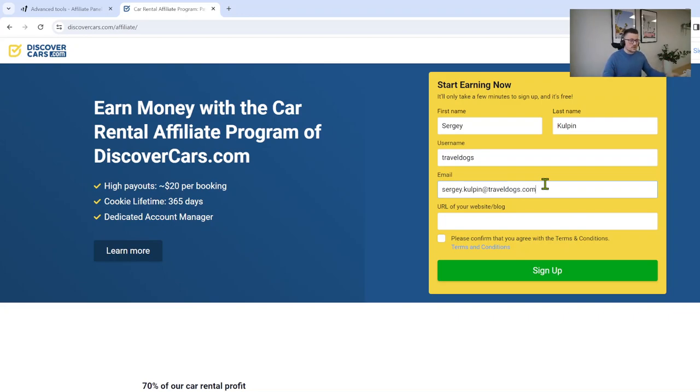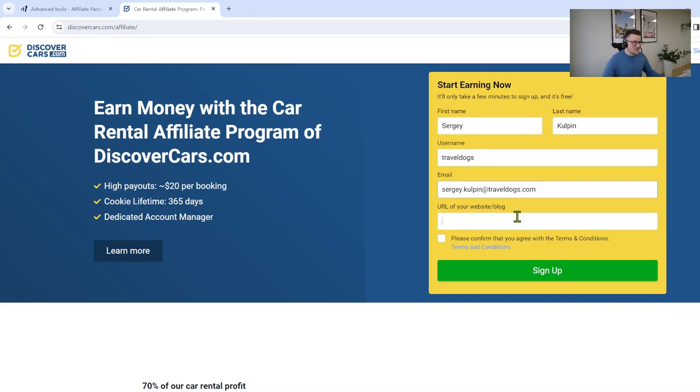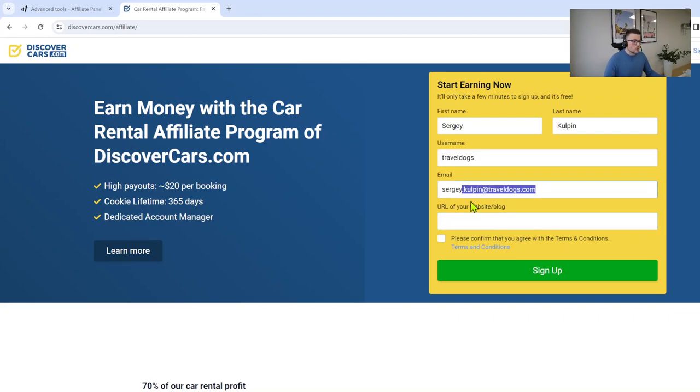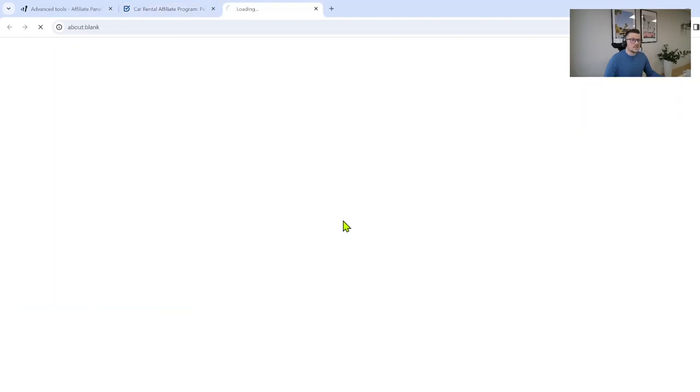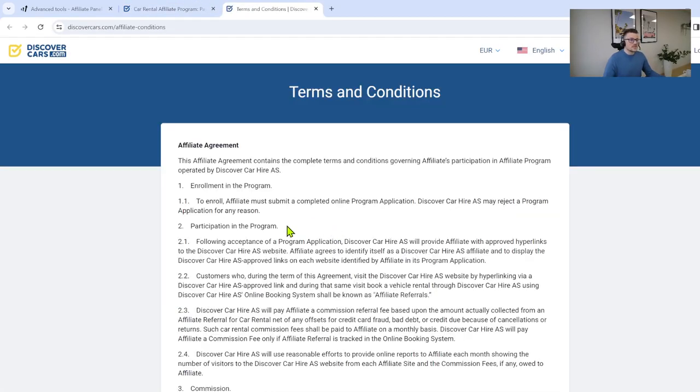It doesn't matter, just as long as we can communicate with you through this email address you can use any of them. Provide us a URL of your website, so we have this example traveldogs.com. Then you can click on confirm about terms and conditions, but of course please read it first before confirming.